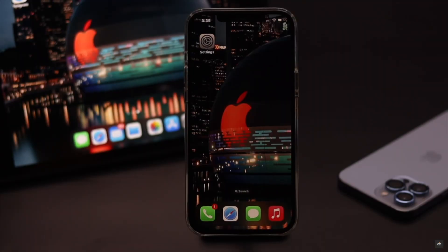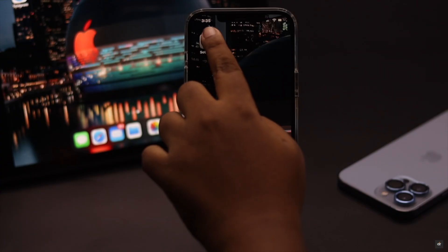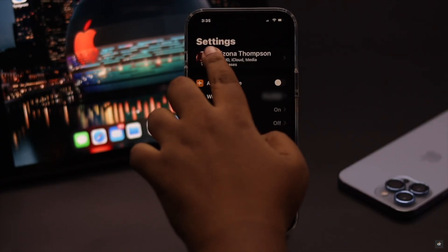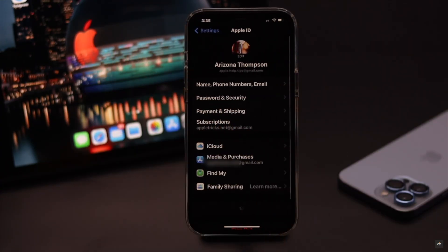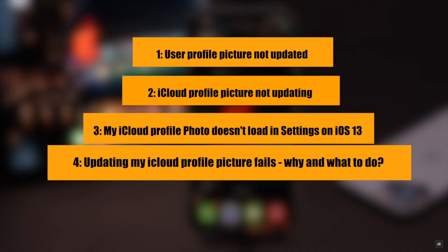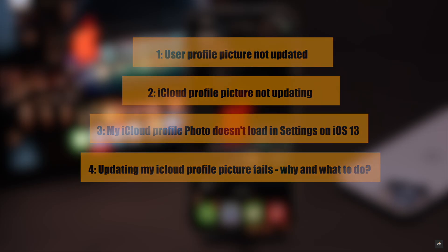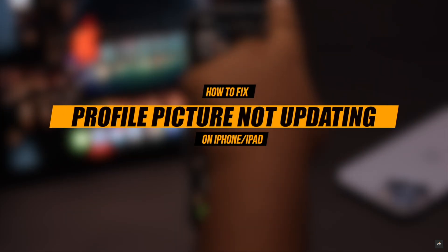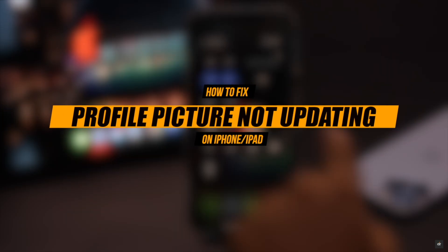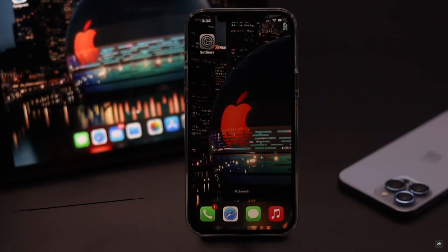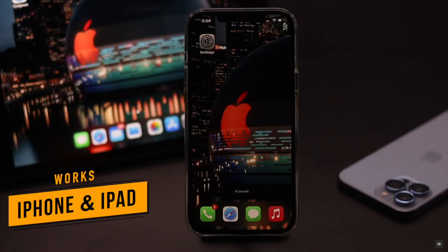When you open your iPhone settings or any default apps, you see your Apple ID or iCloud profile picture. But according to some users, their iPhone profile picture is not updating, showing a blank picture or an old pic. Here we will show you some easy tricks to fix the profile picture not updating on iPhone. These ways will also work for iPad, as they have the same interface.